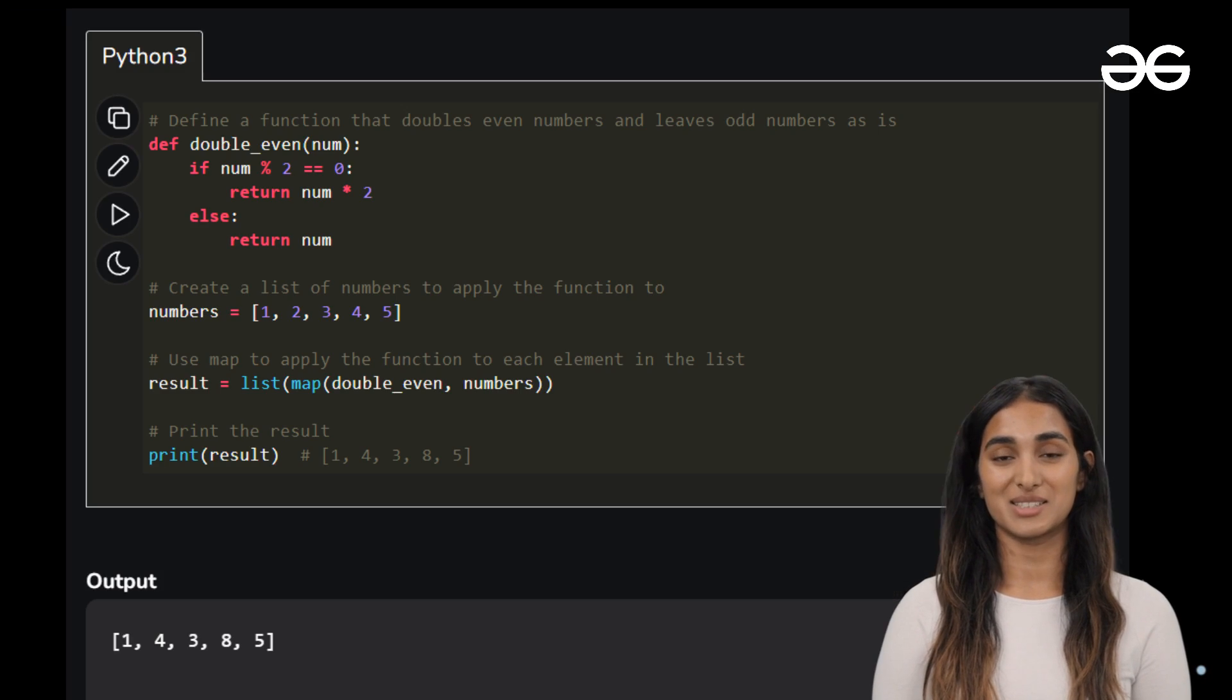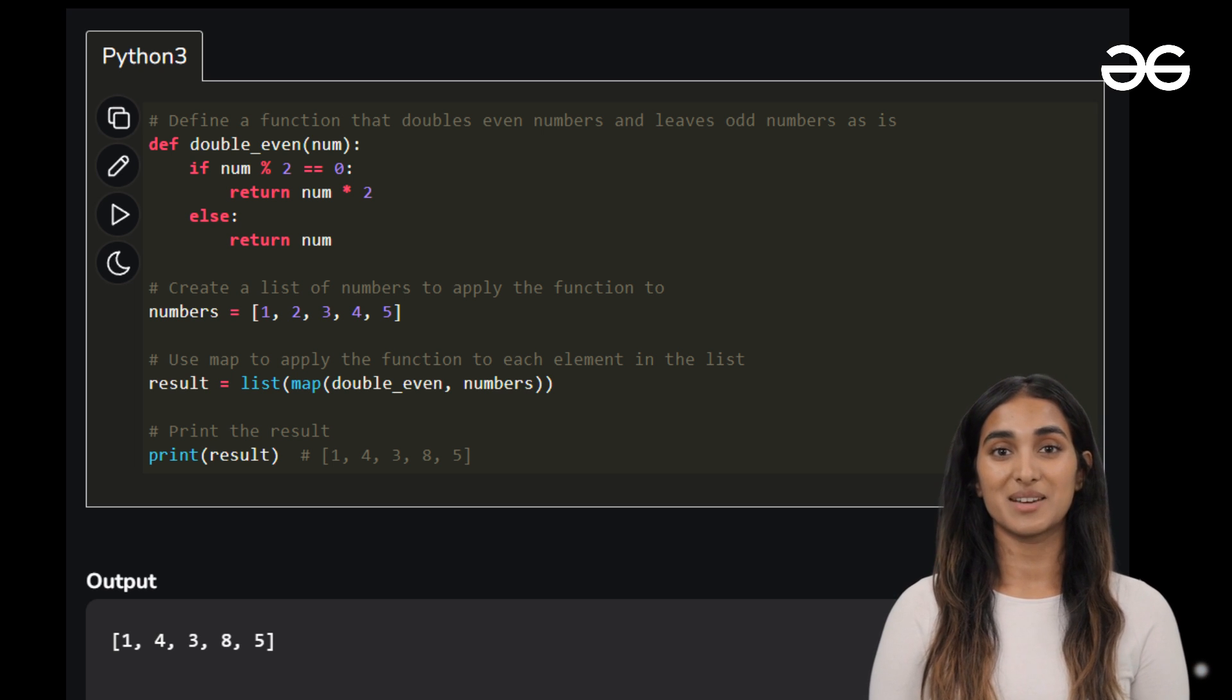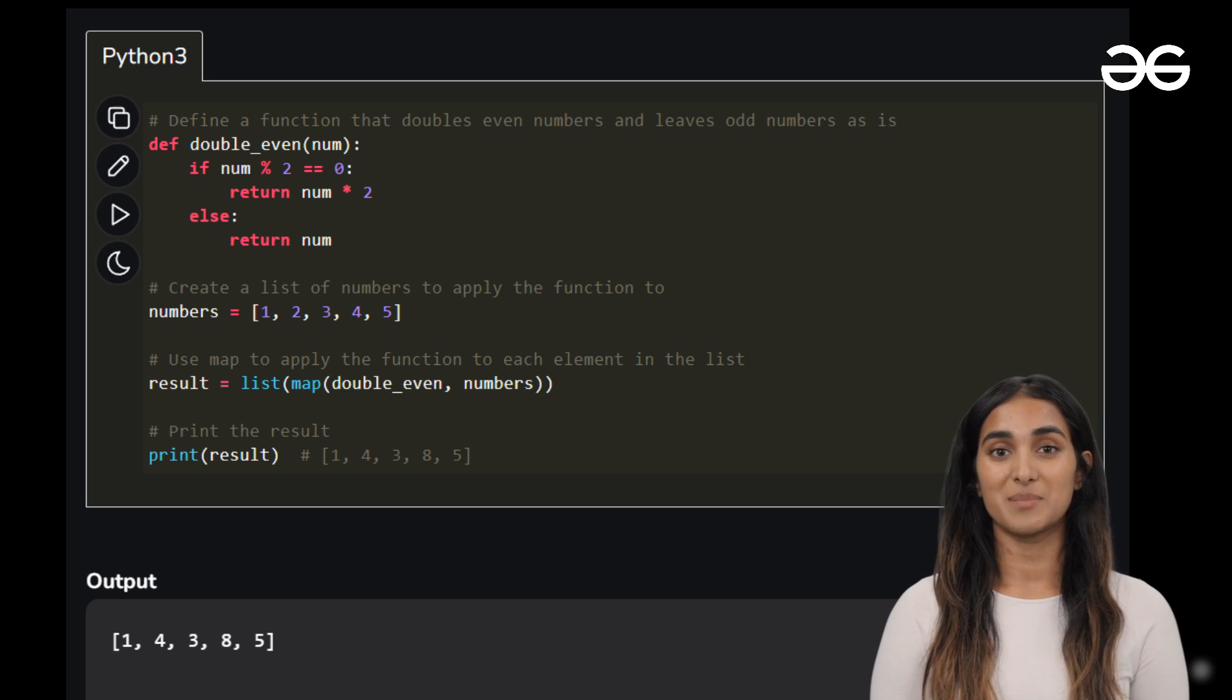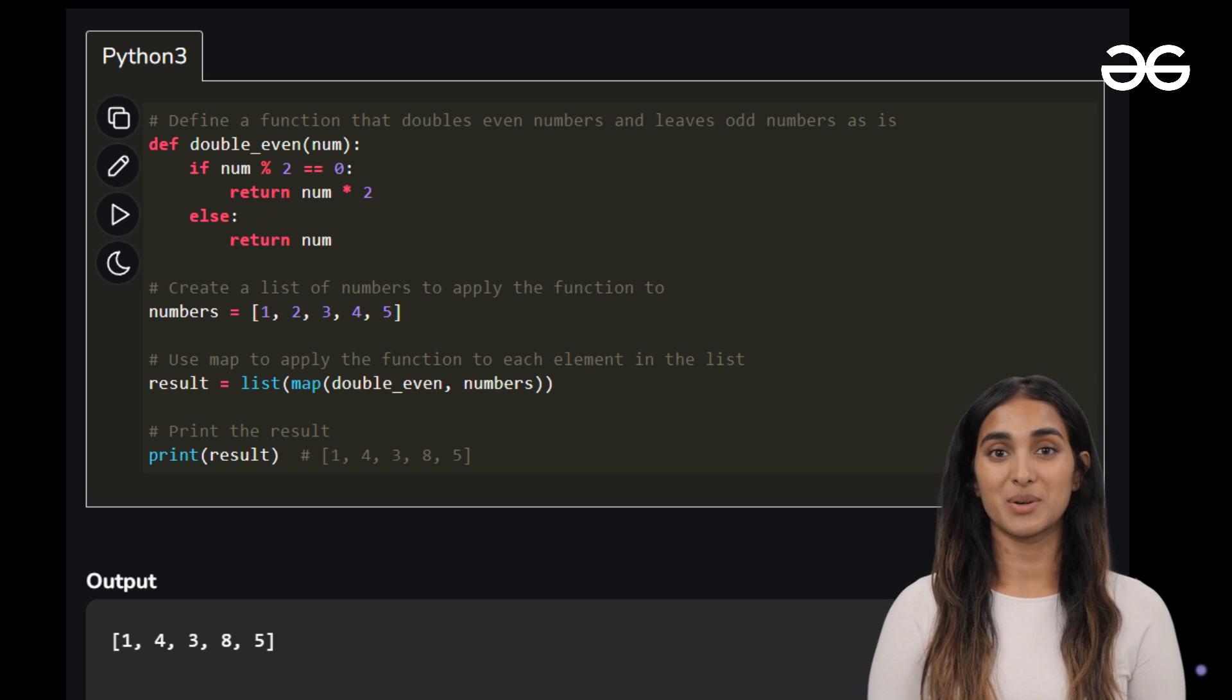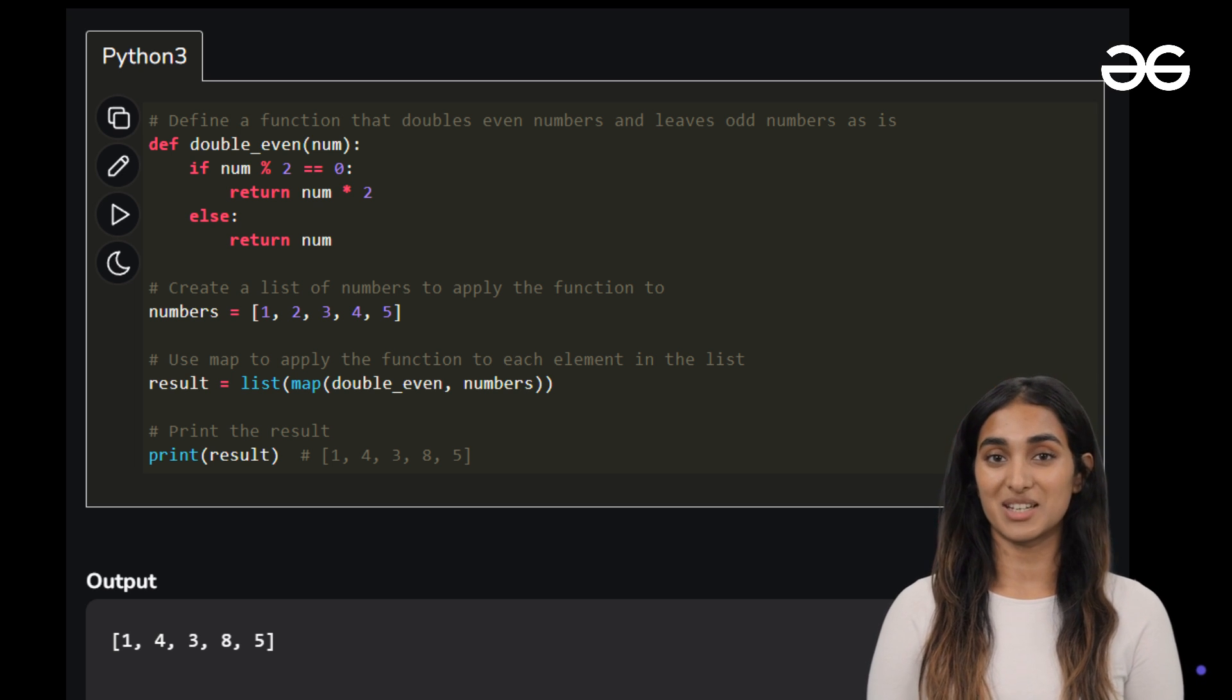Now, in our last example, you can even use an if statement within your function when using the map. Here we are doubling even numbers and leaving odd numbers unchanged.